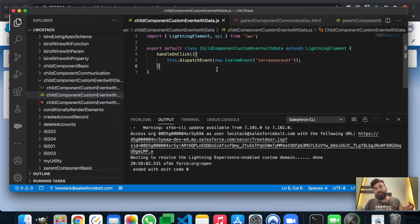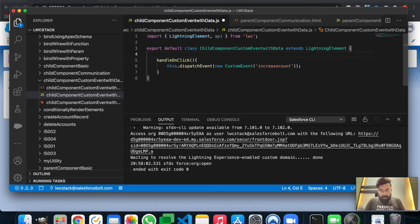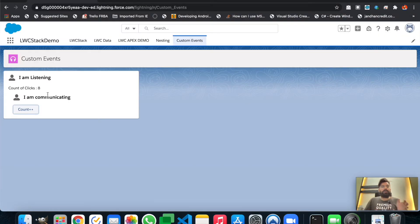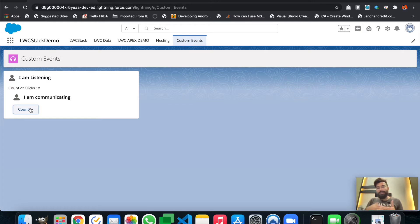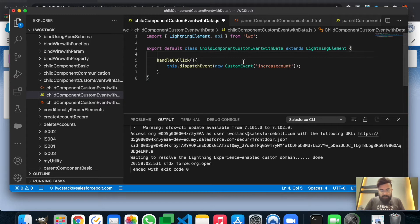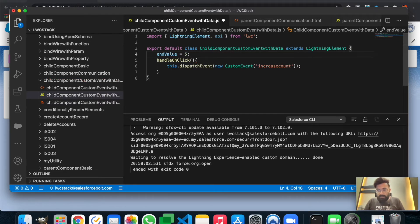In the last example we just dispatched an empty event from the child to the parent component, but in this example we'll be passing some parameters. We'll start with the child component's JavaScript. I'll be sending a maximum count of clicks value - 'endValue' - from the child to the parent, and I'll stop the count click functionality when the count reaches that maximum value. I'll also send a string parameter, so you understand how to send both a number and a string using custom events. Let's set endValue to five by default.